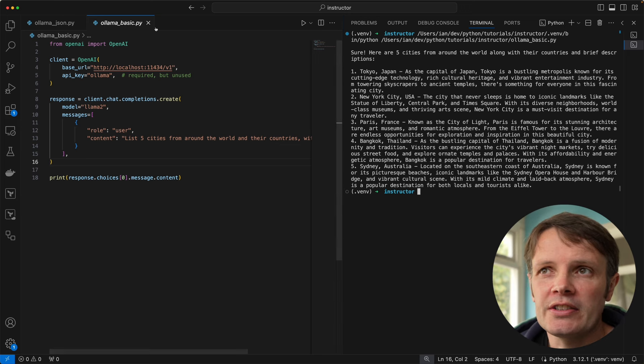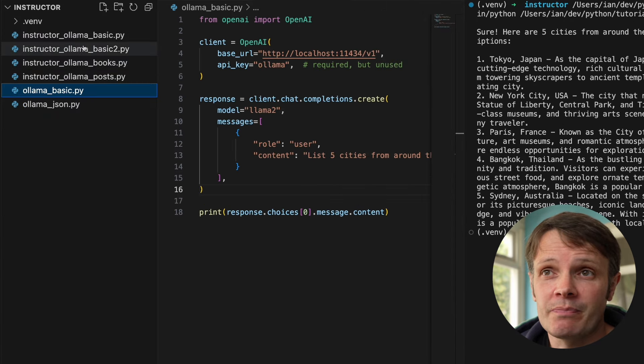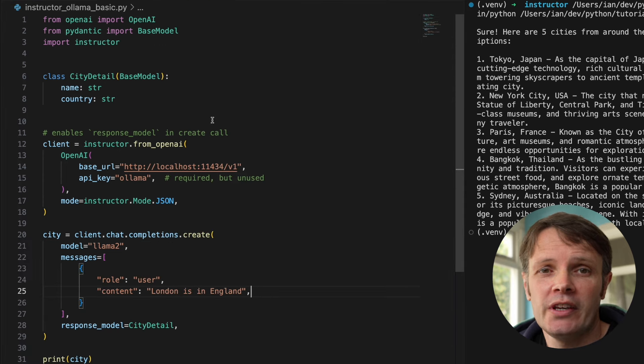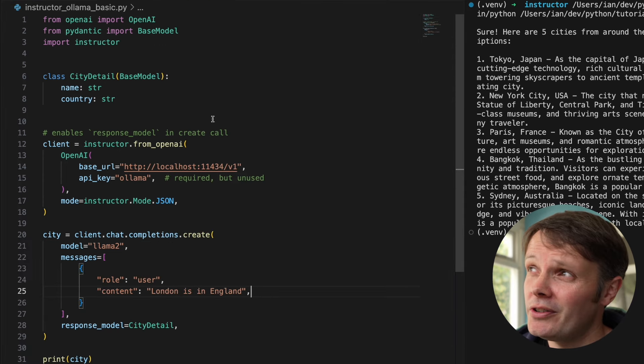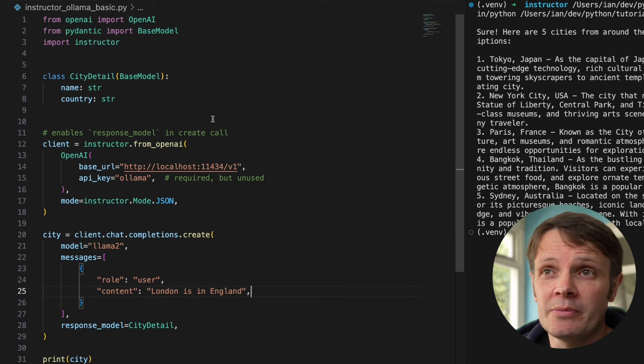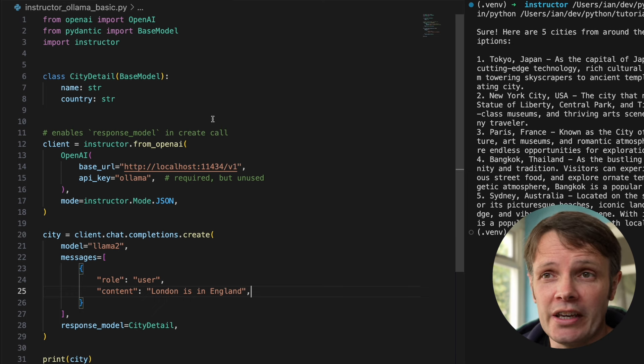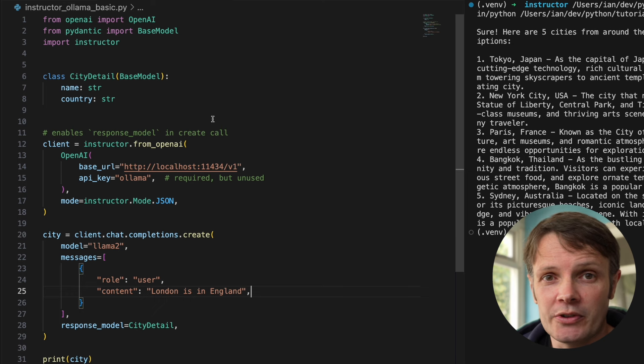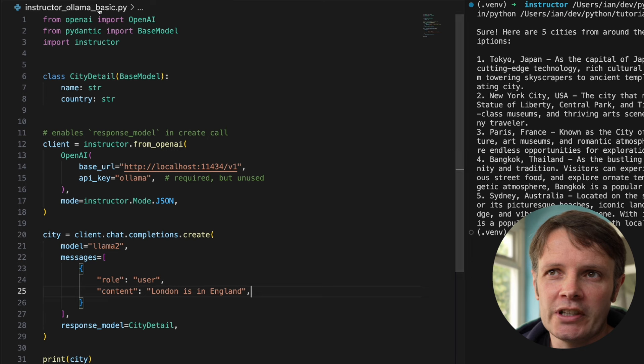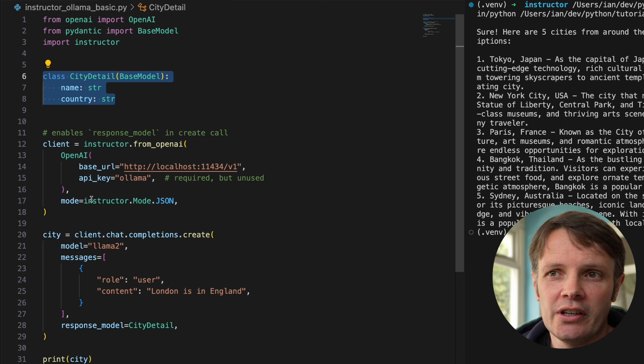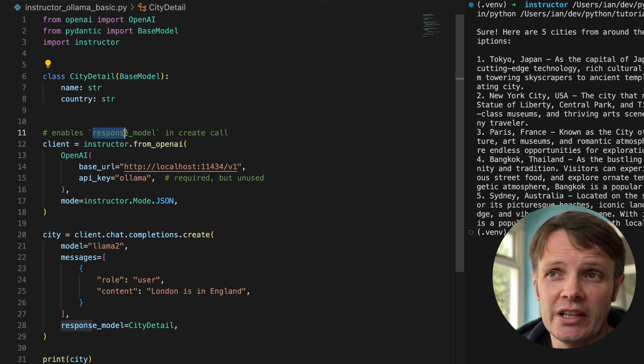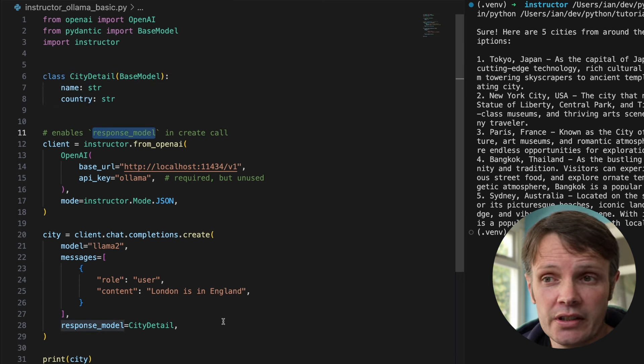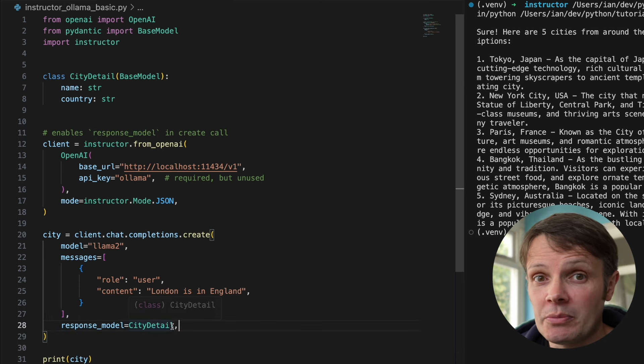Now let's take a look at bringing instructor into the mix. Instructor is this library by Jason Liu which is really great. Basically what it allows us to do is wrap the OpenAI library, patch it with some extra behavior. In this case we can see we're defining a pydantic model here, and then we patch the OpenAI client library with instructor.